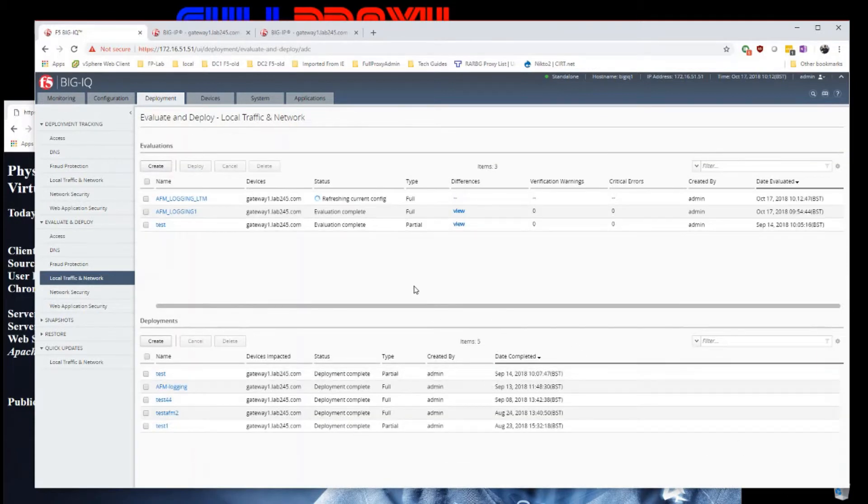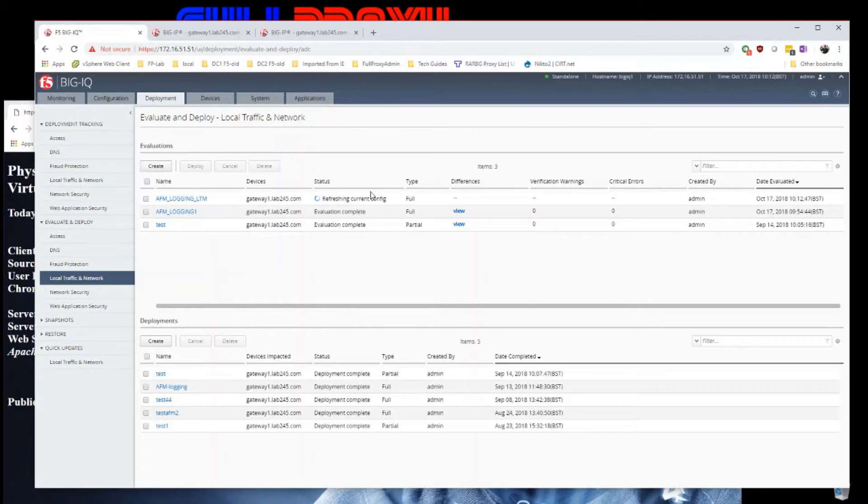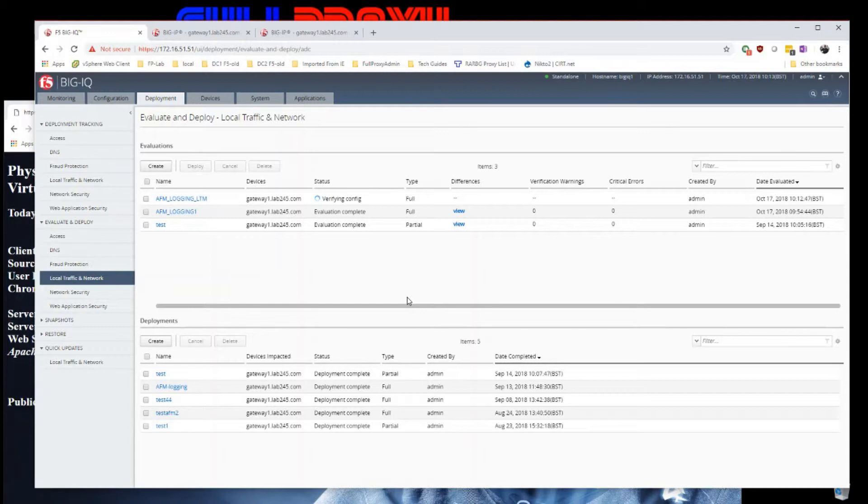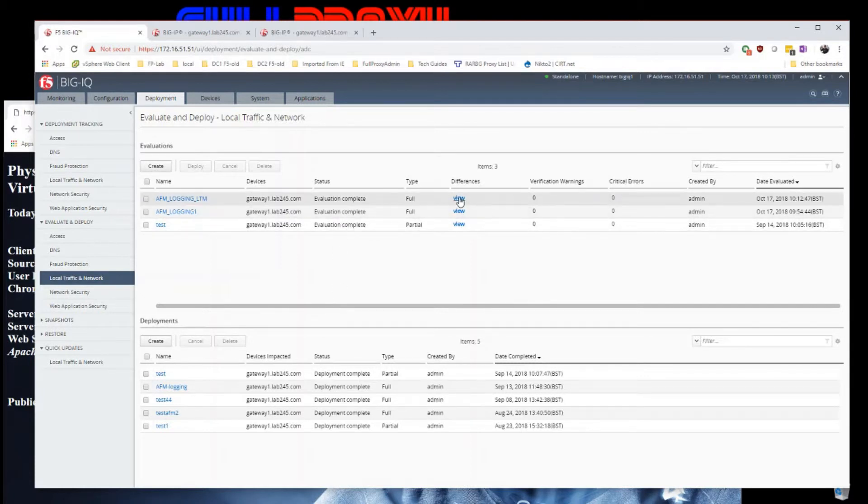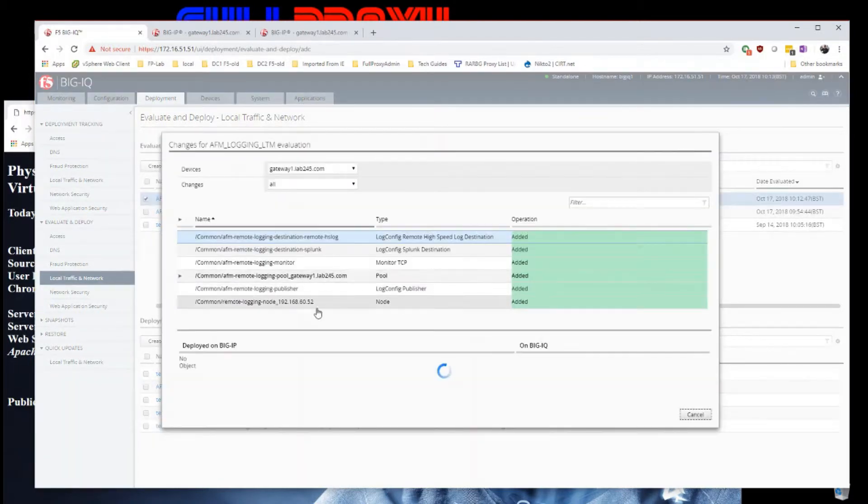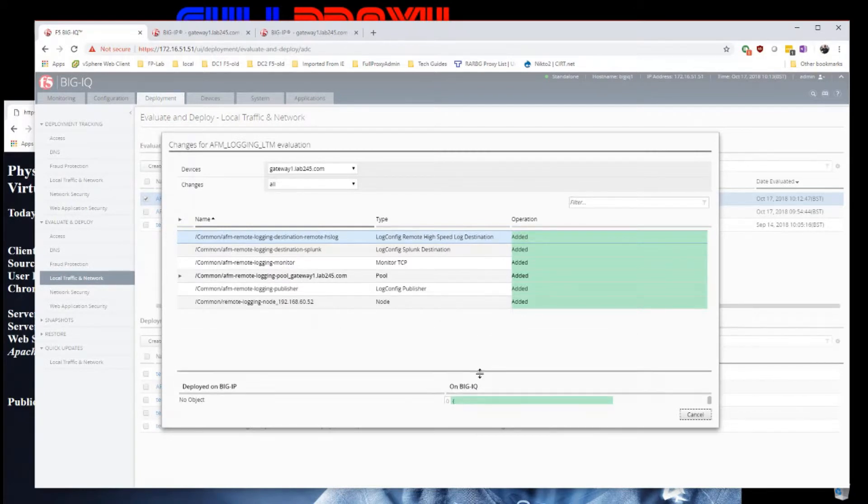We're going into that box and it'll quickly do our evaluation of the config and tell me what it's going to change on my big IP. It will eventually tell me that the evaluation is done. I click to view the differences.